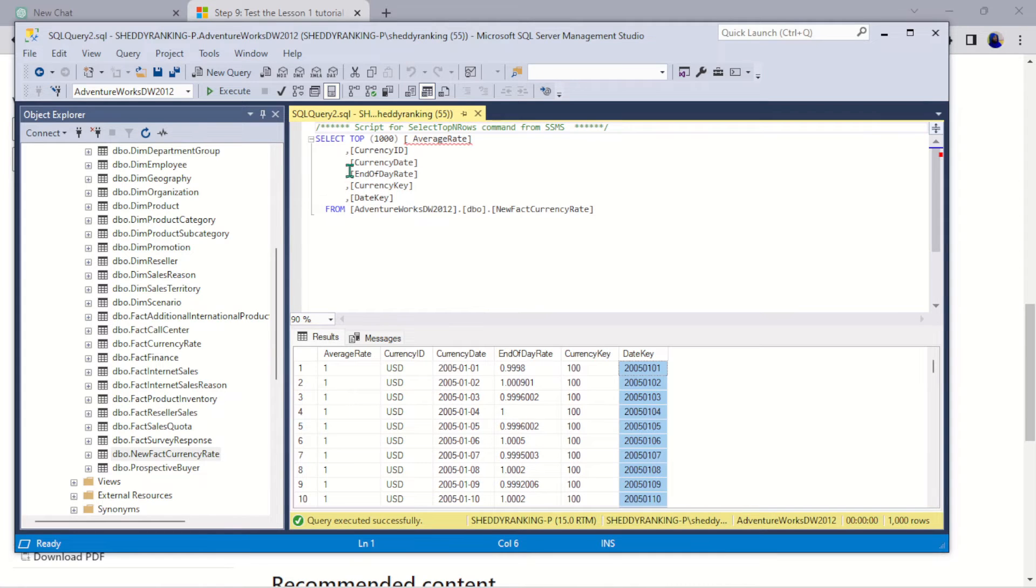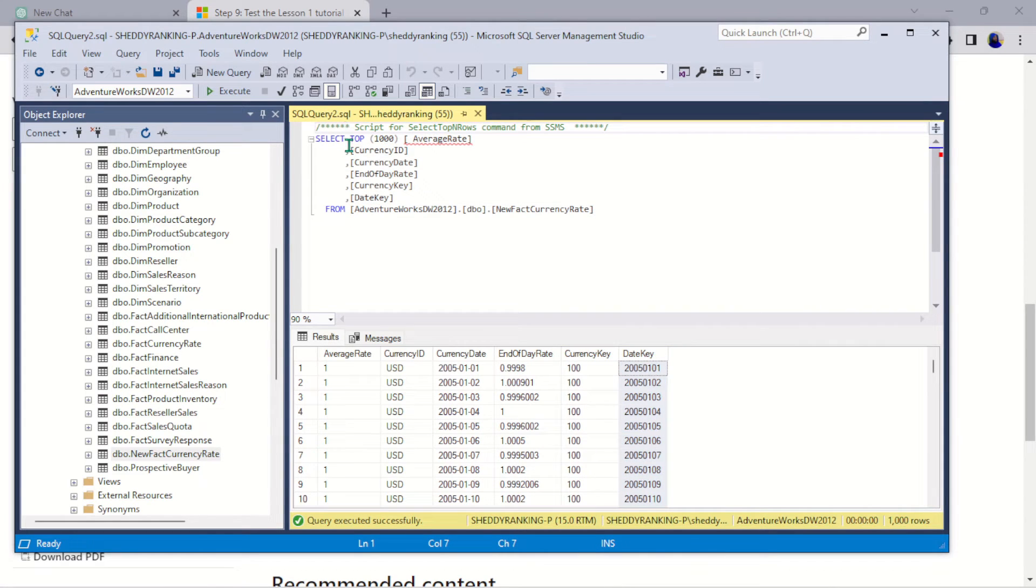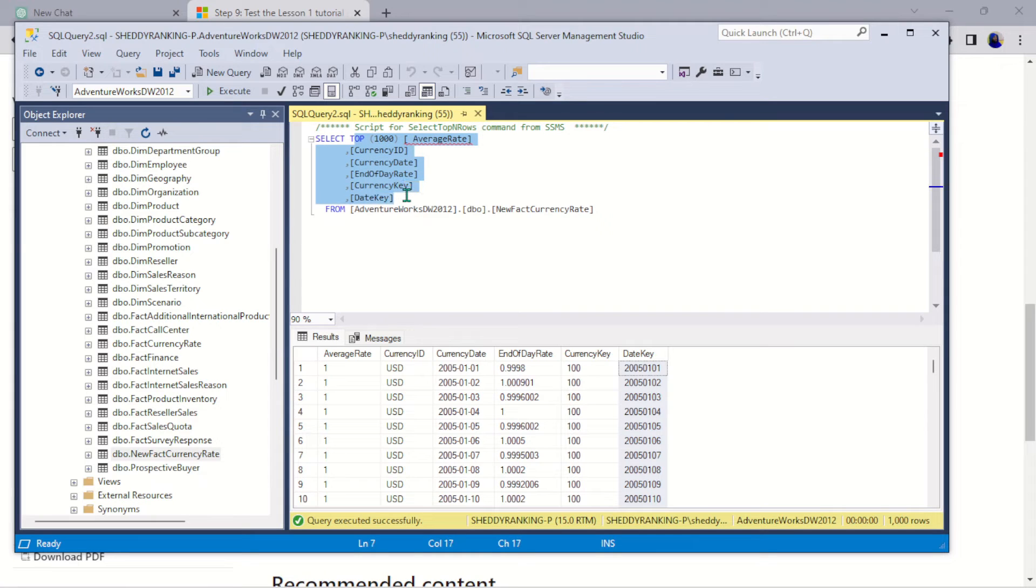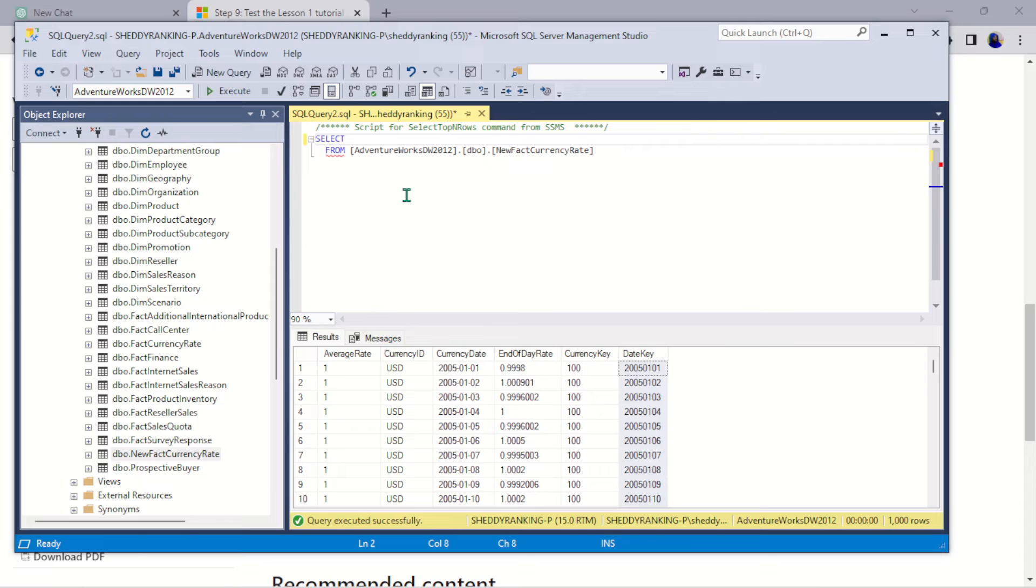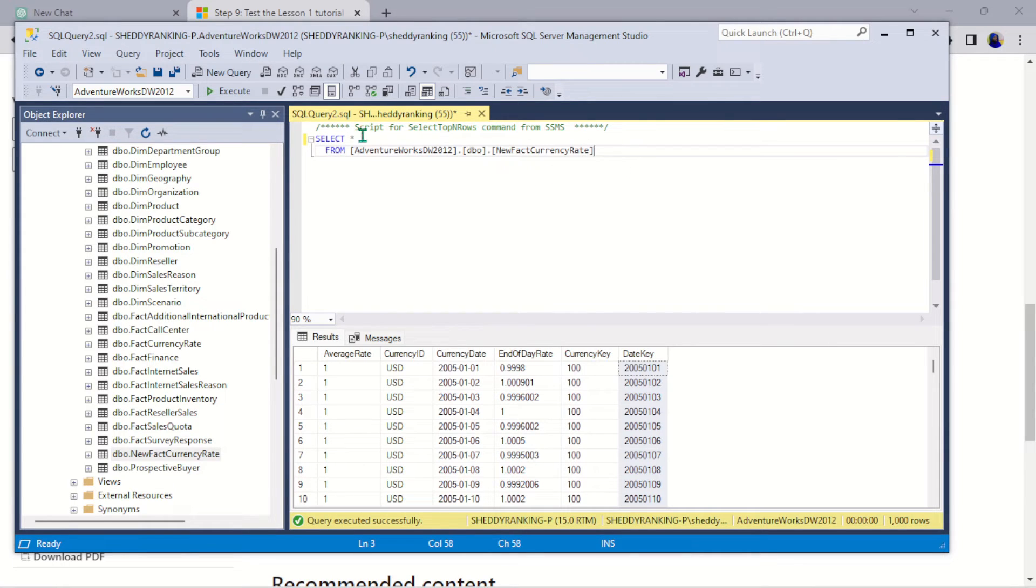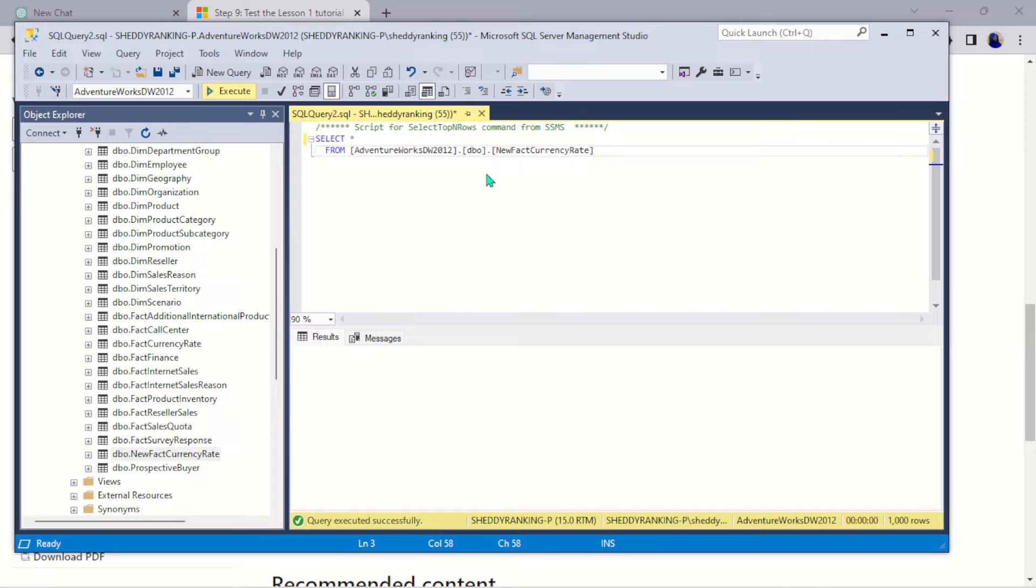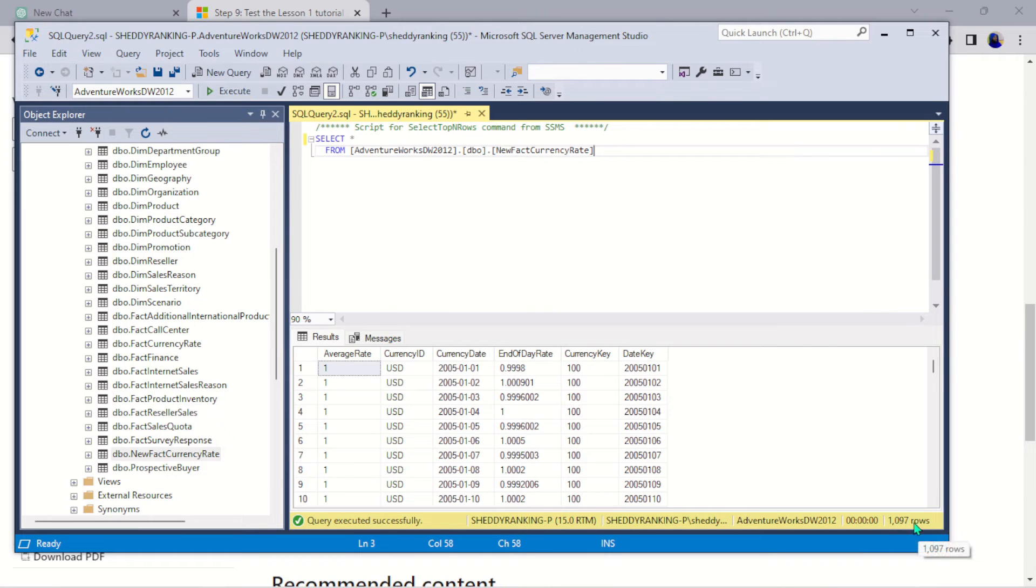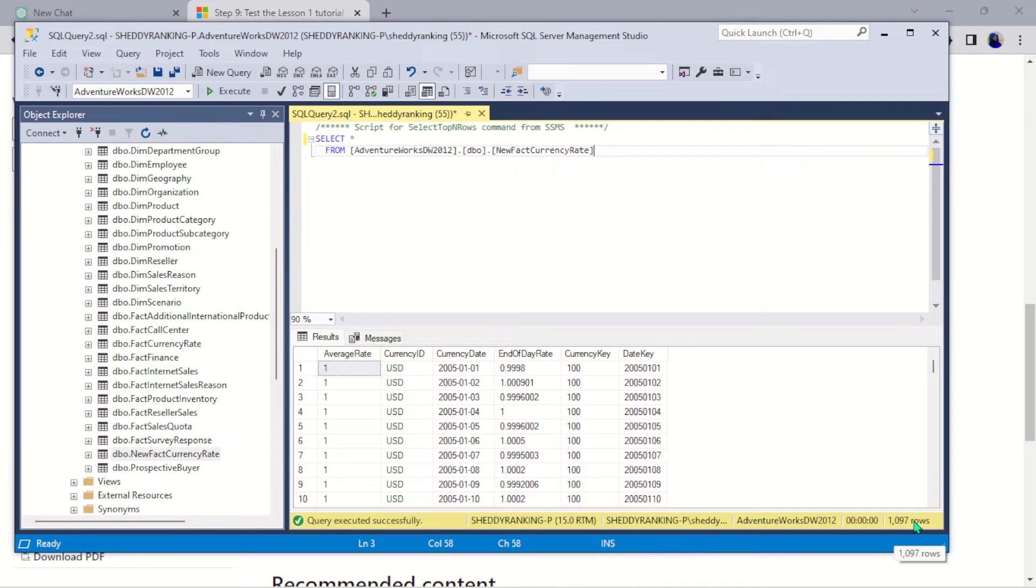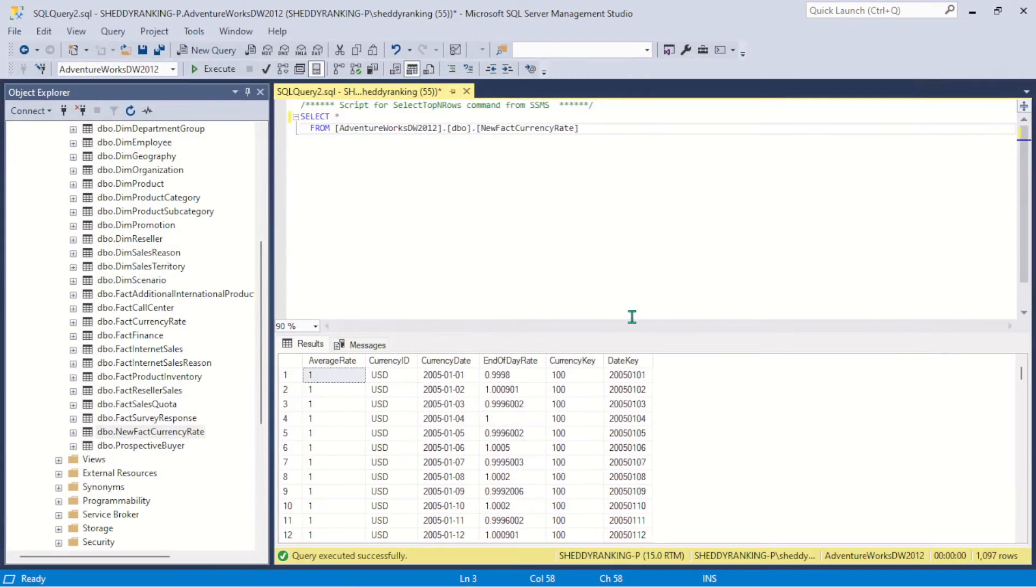I just want us to select everything. Let's just select everything. Let's select all from this and let's see if everything was actually there. So let's execute again and see. So here you can see, just follow my cursor. Come down here. You can see 1097 rows were successfully inserted.